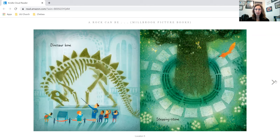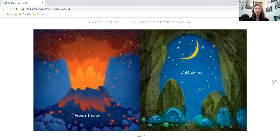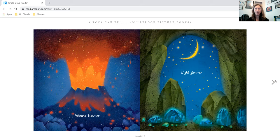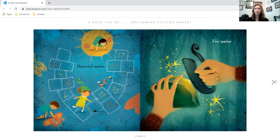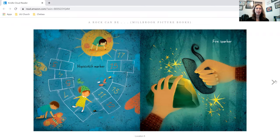dinosaur bone, stepping stone, volcano flower, night glower, lake skimmer, building trimmer, hopscotch marker,